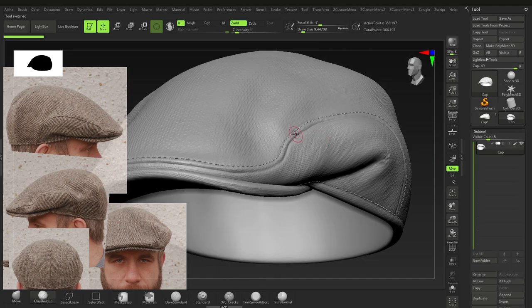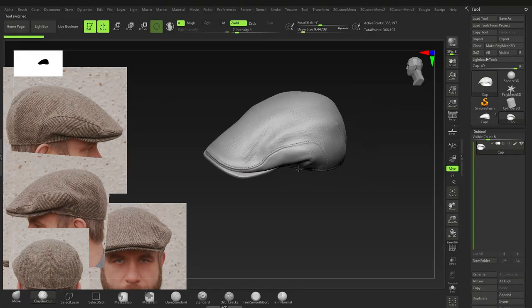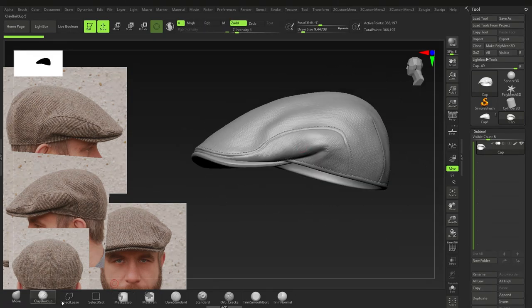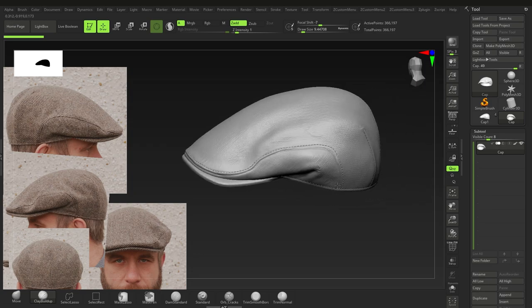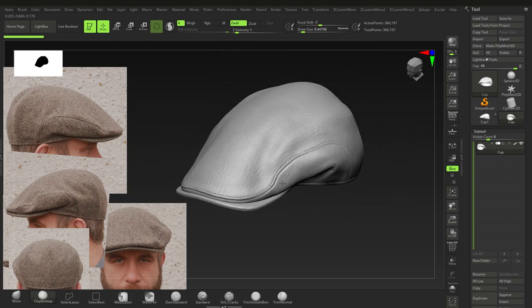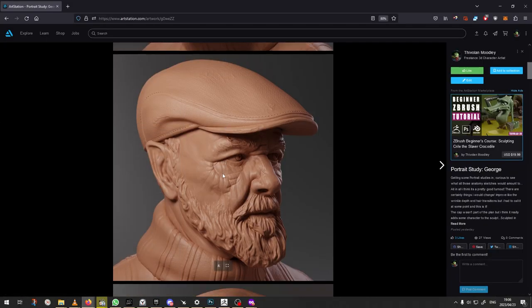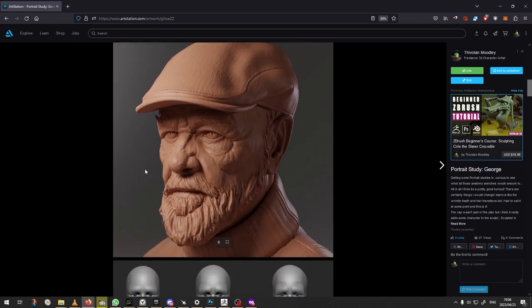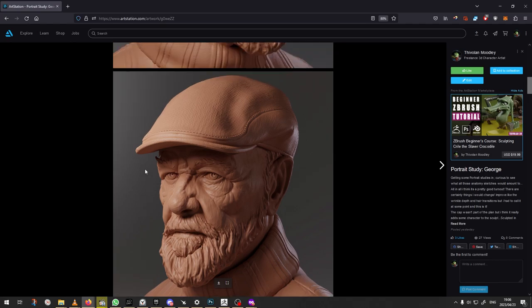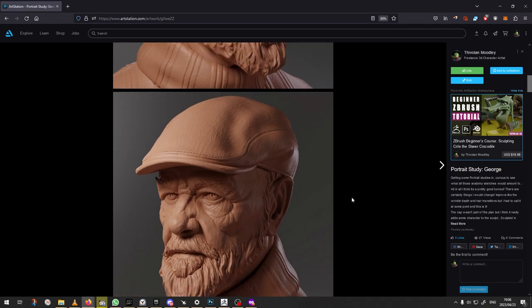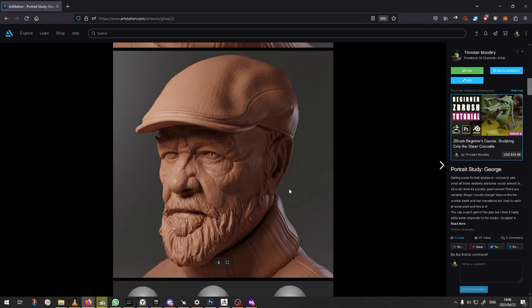For a more detailed version, you can add stitching — there are stitch brushes available online. Wear and tear is done with Dam Standard, just pulling out and pushing in. Here's a more finished example on the character model — the flat cap really suits him. Hope you enjoyed it; like, comment, subscribe, and check out the paid tutorials and ArtStation!